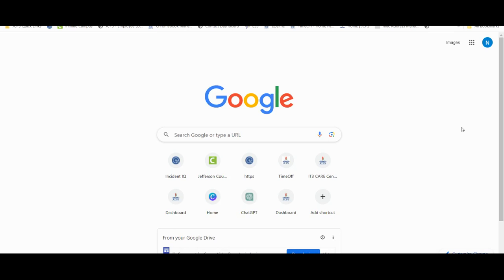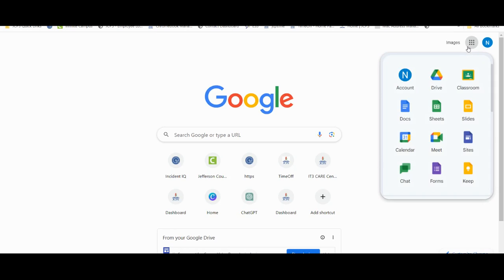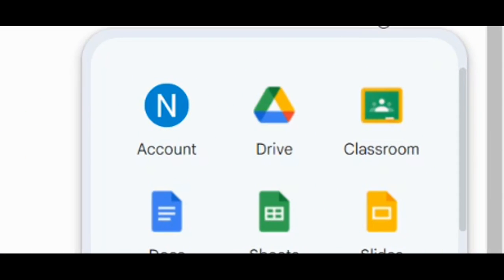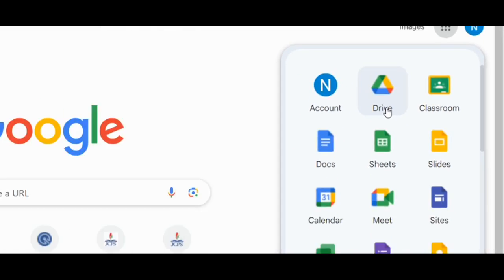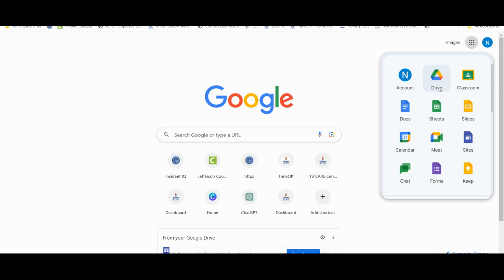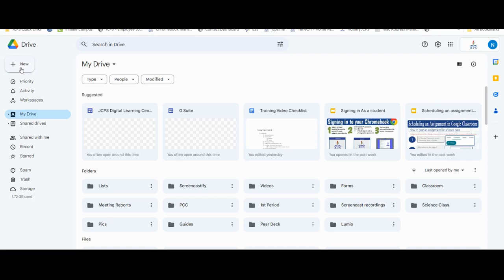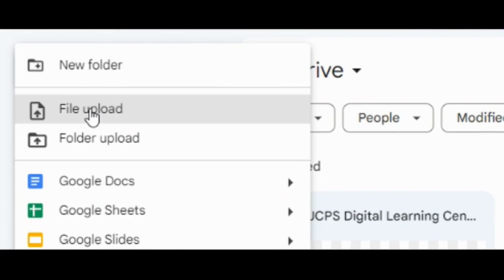Google Drive has the ability to convert various files into Google Docs. We can do this by navigating to our Google Drive and uploading our files or folders.